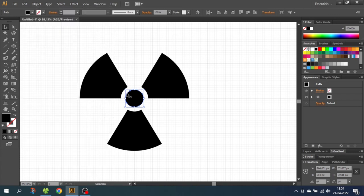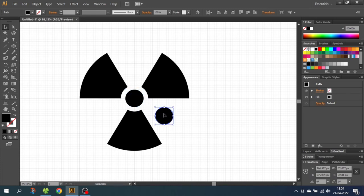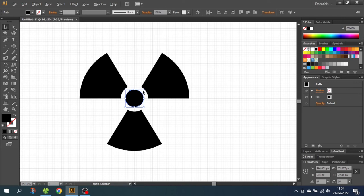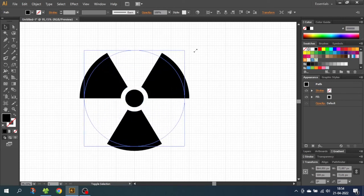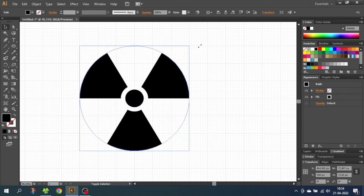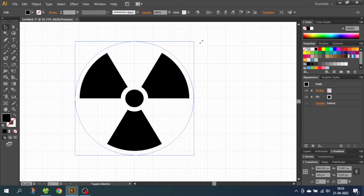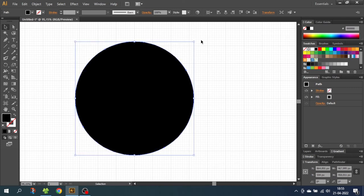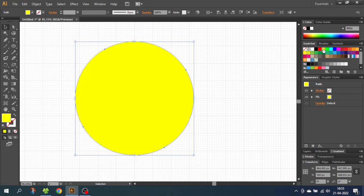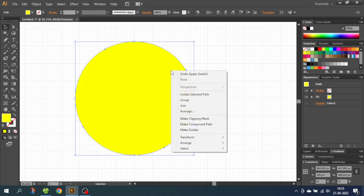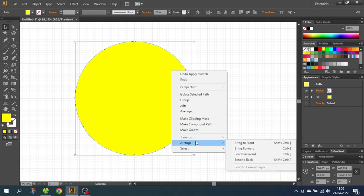So while having the circle selected, hold down the shift key and the alt key and expand the circle from the middle until it reaches the edges of the symbol. And when it reaches the edges, go two steps further. So one, two. Now color the circle yellow. And to get the background behind the symbol, simply just right click, go to arrange and go to send to back.